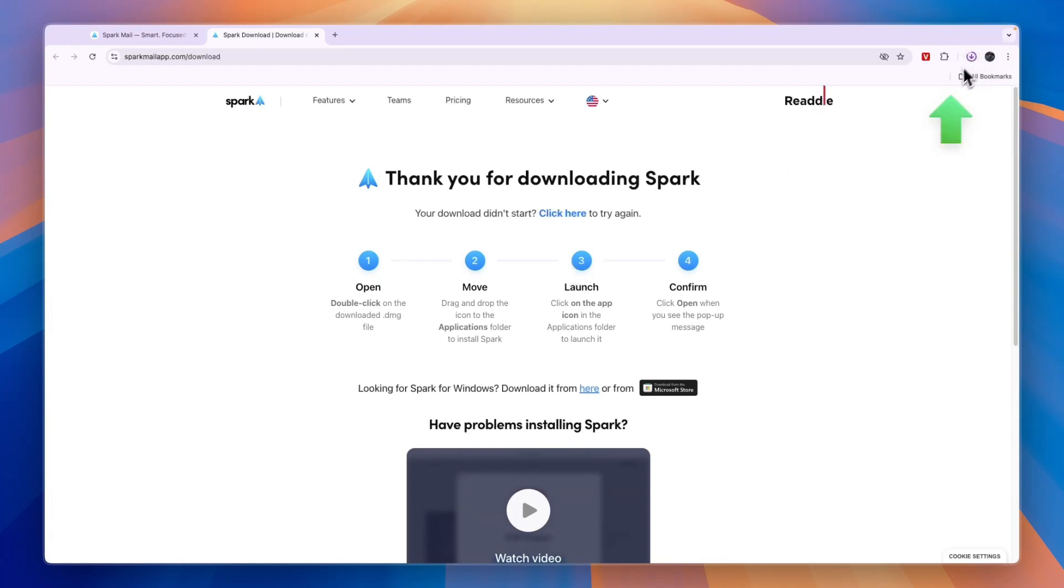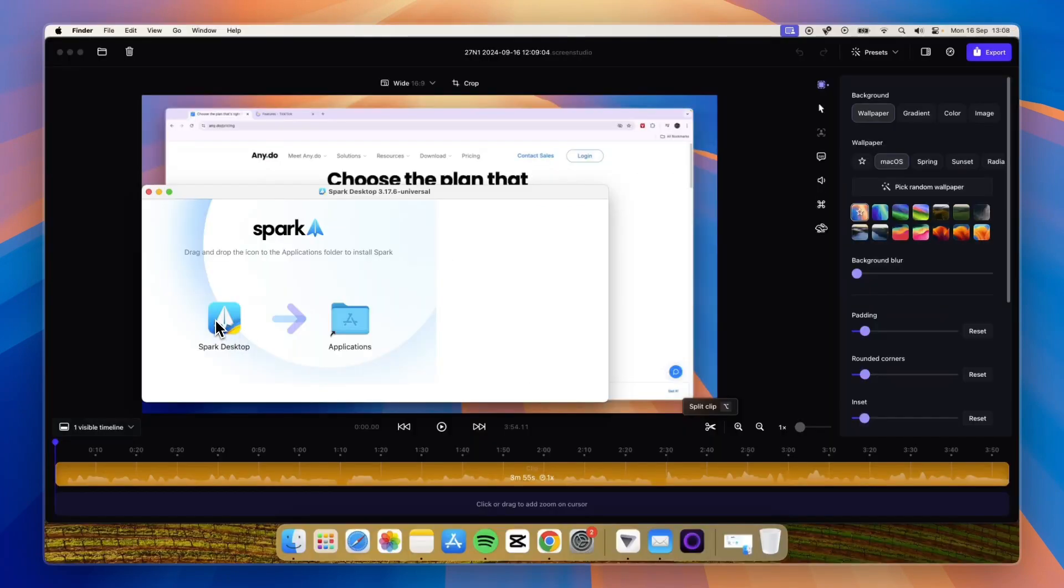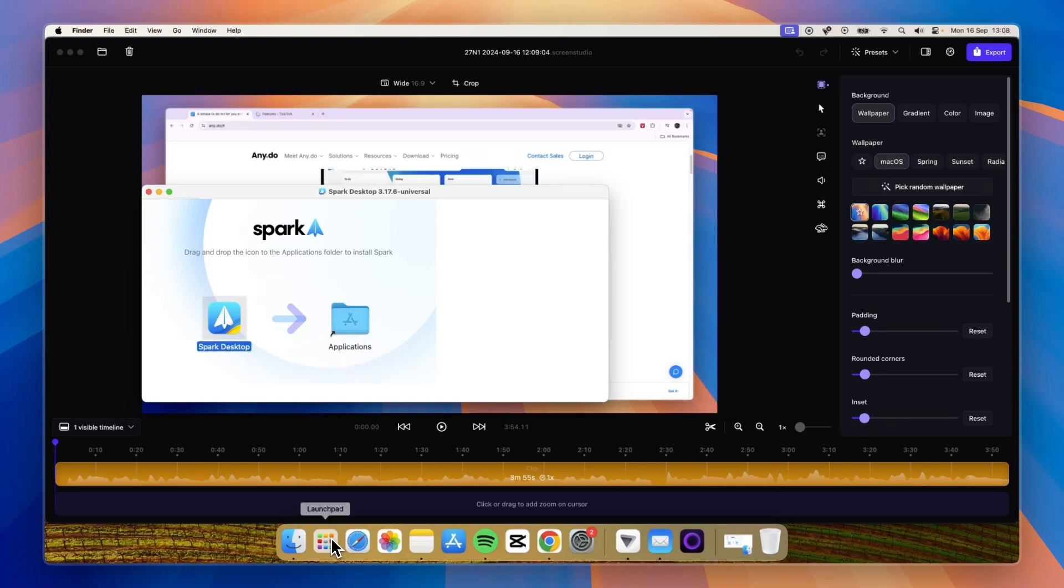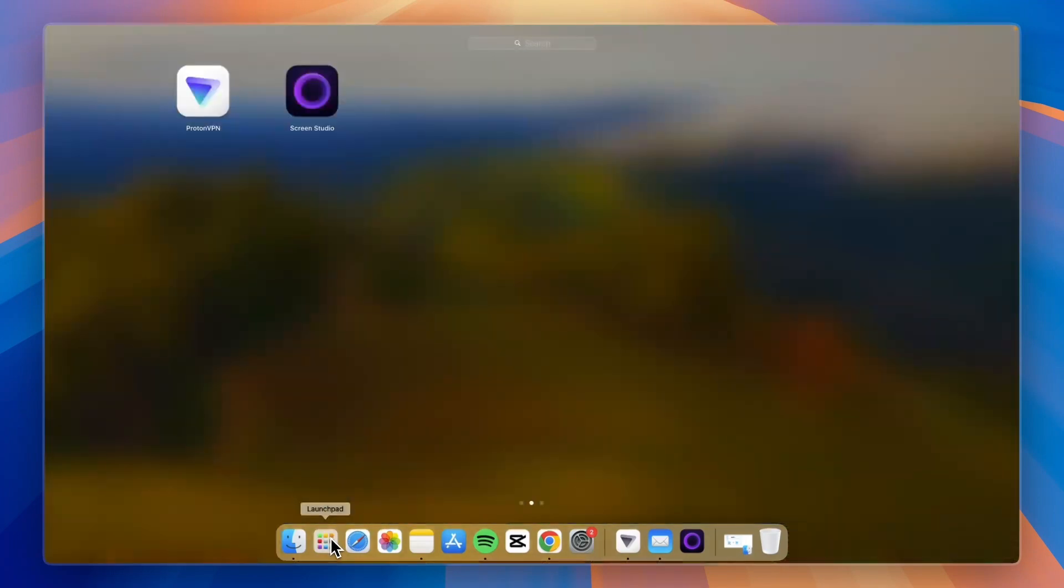You can see it's downloading right now in the top right. Once it's finished, click on the file and drag the app into your applications. Then click on your launchpad if you're using a Mac and it will show up right here.